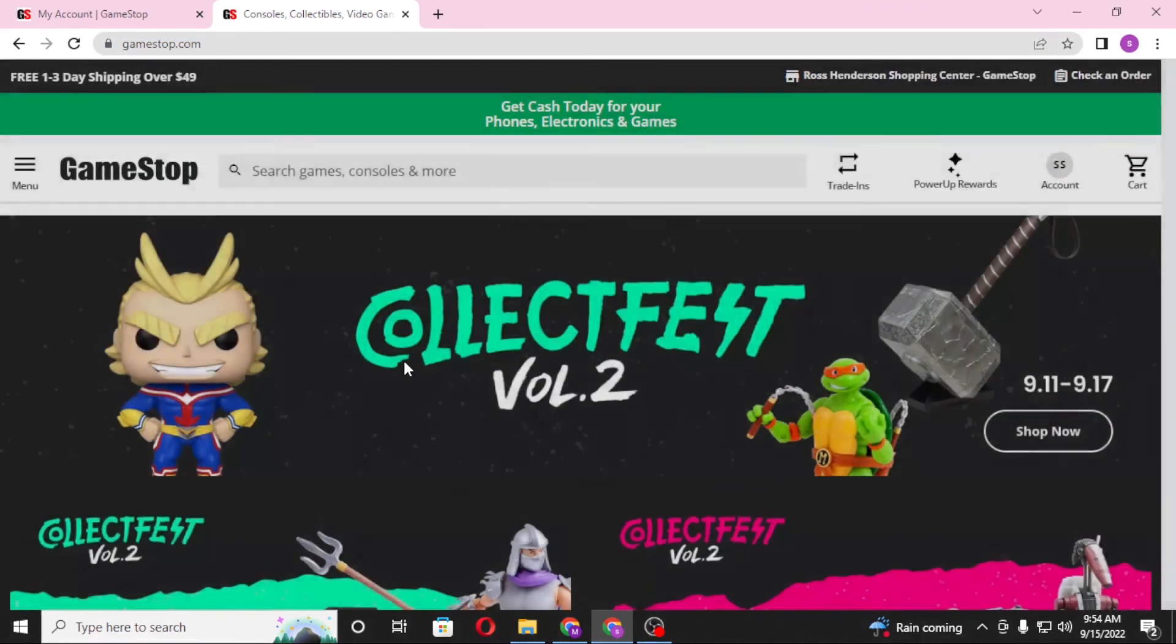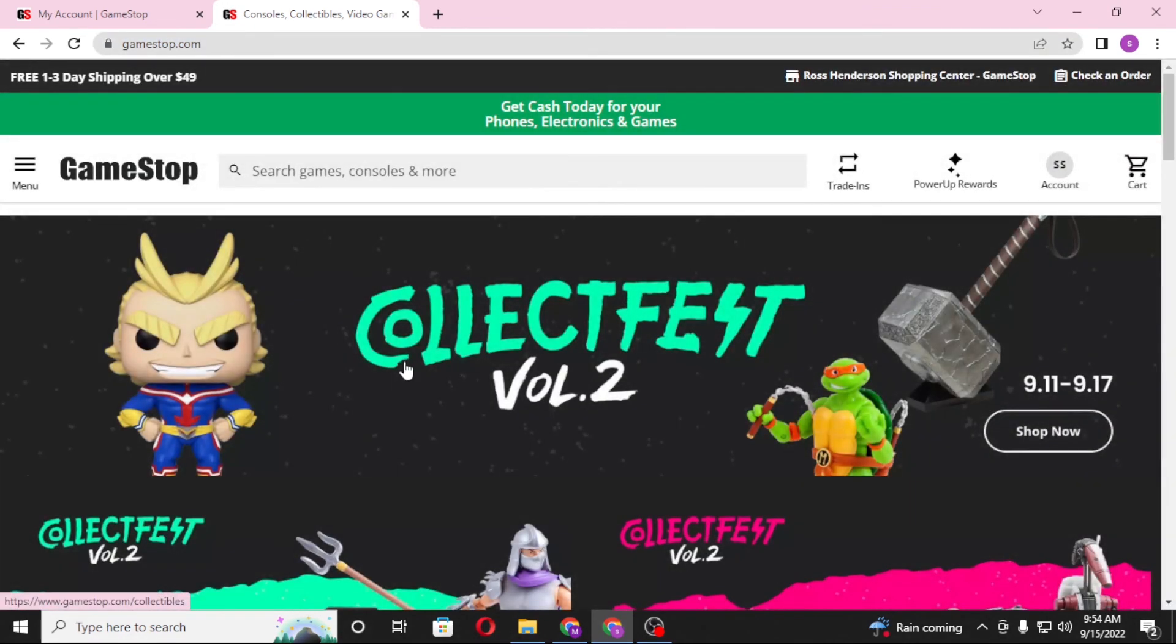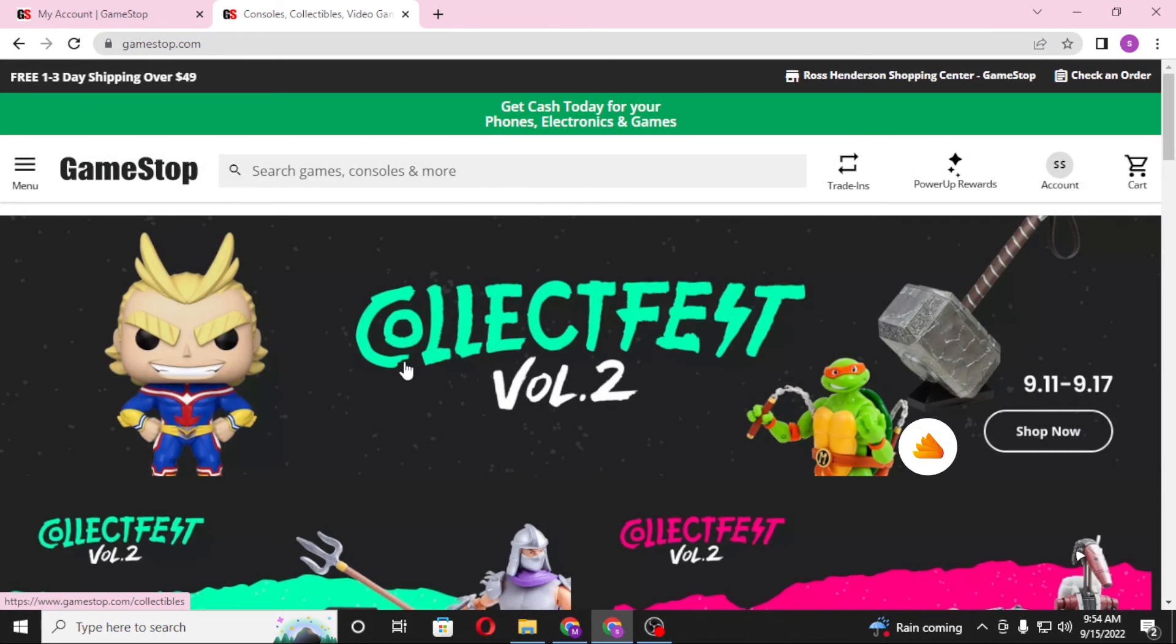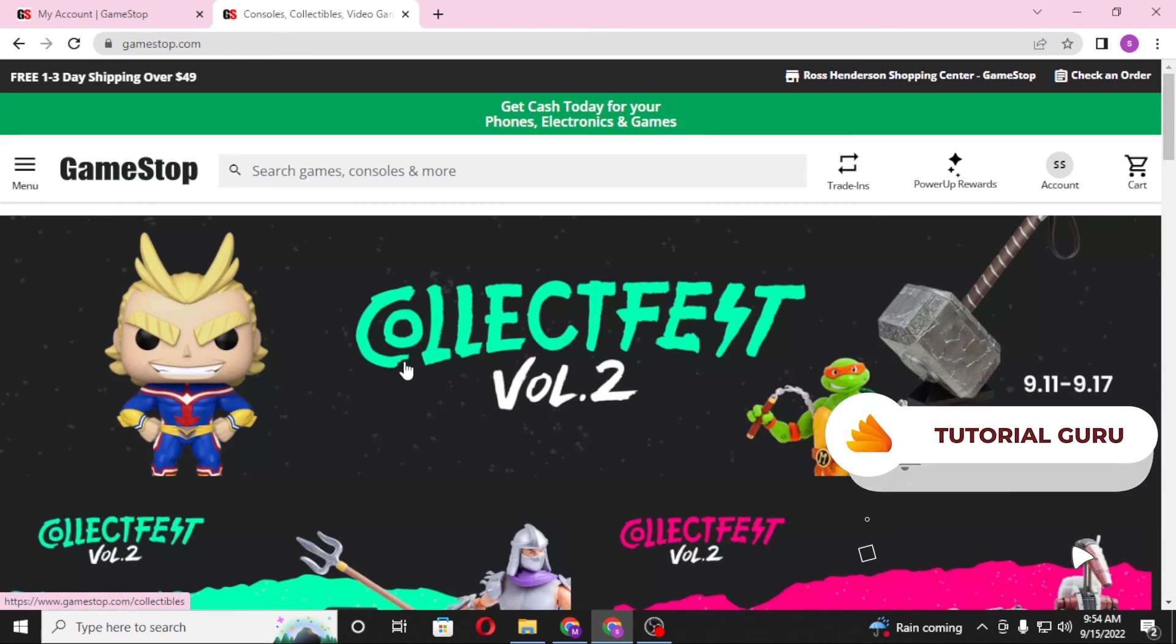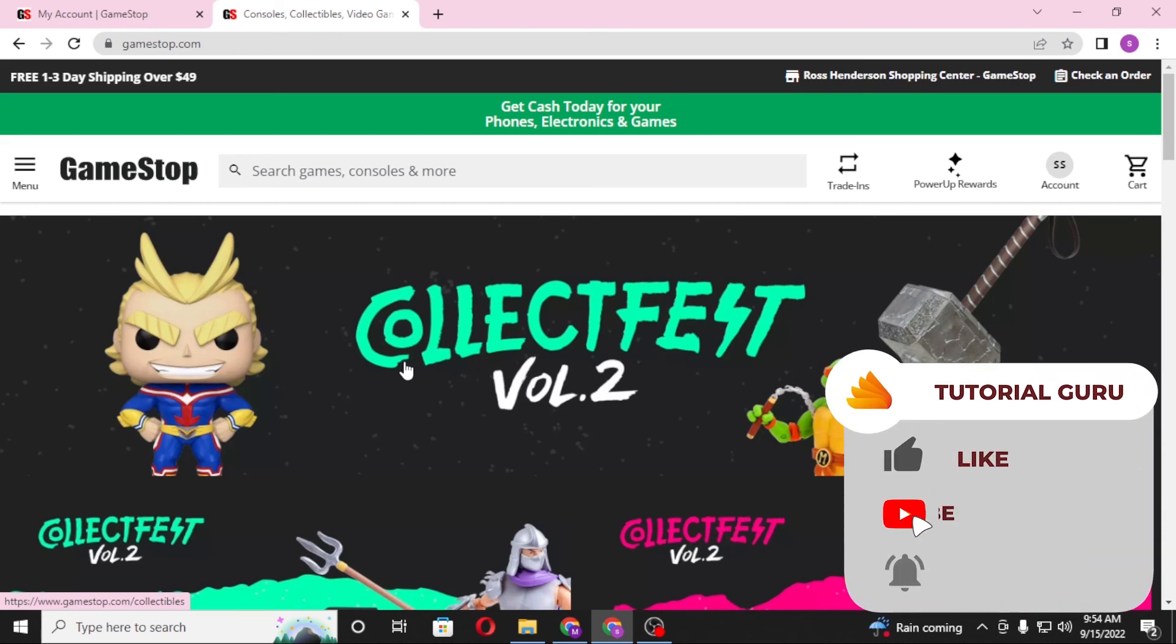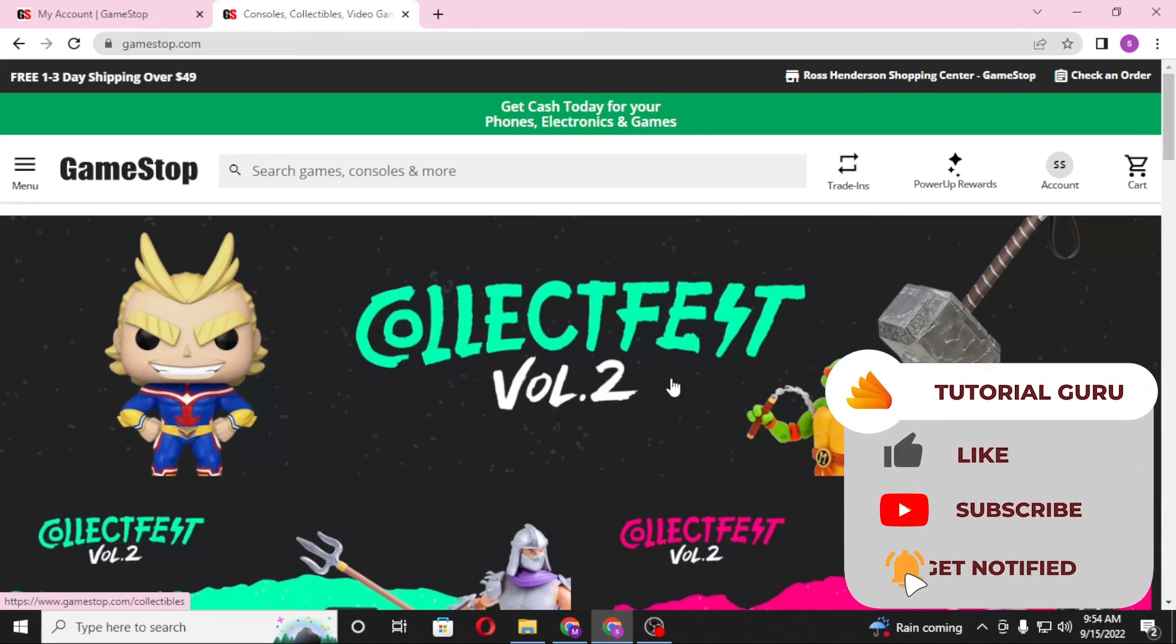And there guys, this is how you create an account on GameStop.com. And if you have any confusions or questions regarding the topic, don't hesitate to comment in the comment section below. And don't forget to like, subscribe, and hit that bell icon for more videos. Thank you for watching guys, peace.